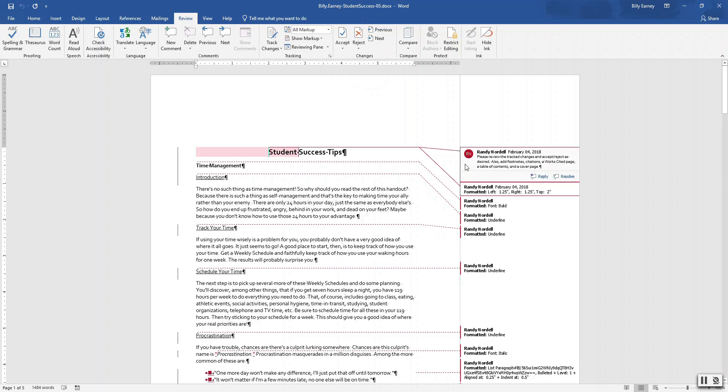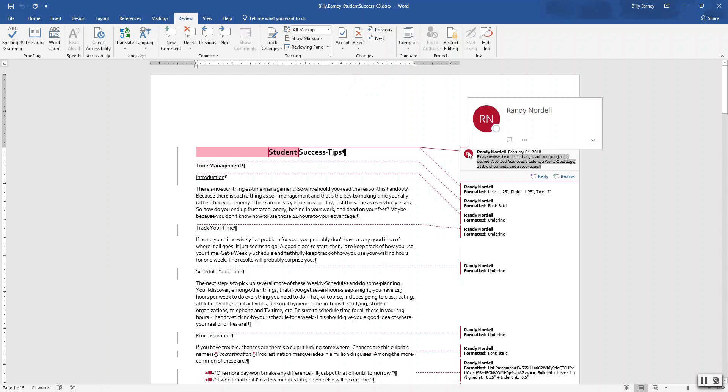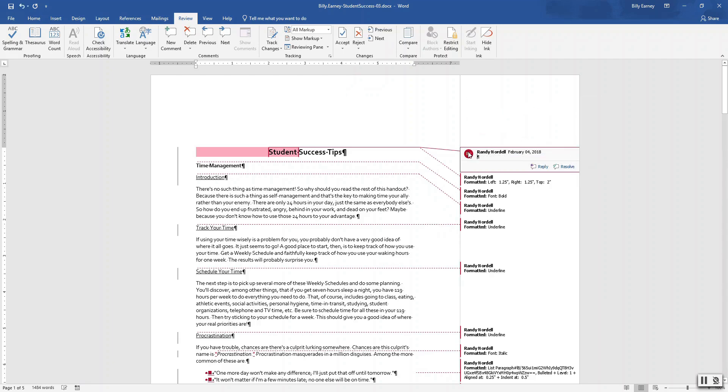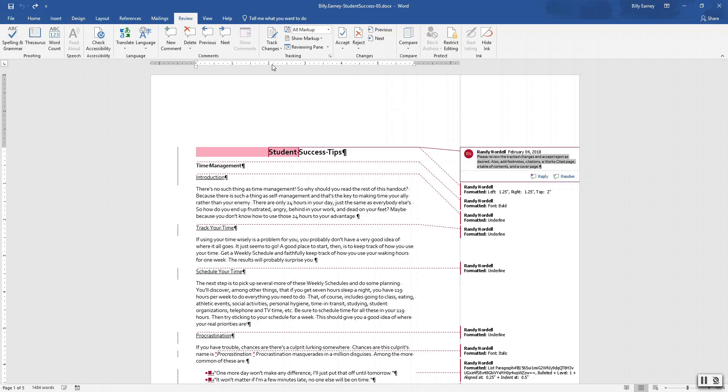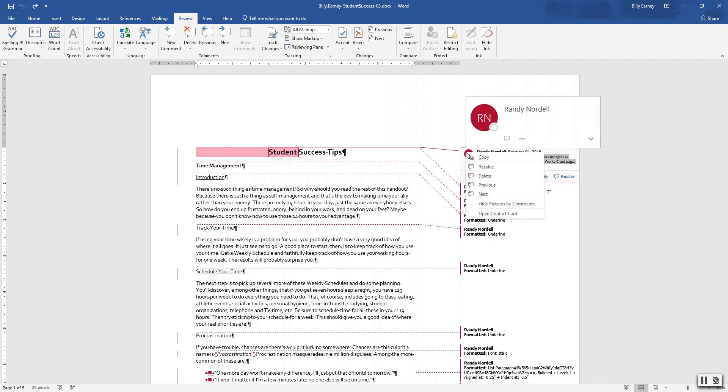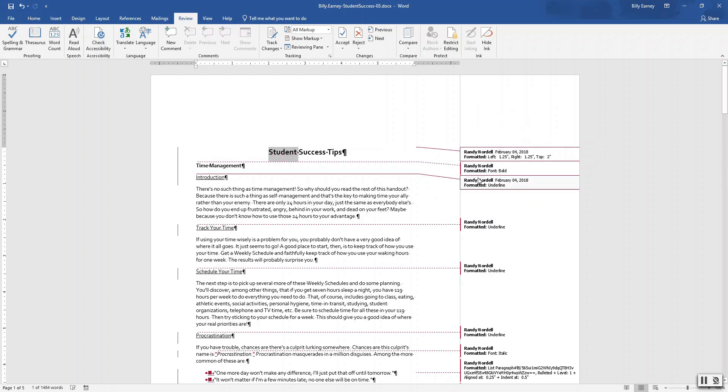Okay, read the comment at the top of the document and then delete the comment. Okay, I'm not going to read it, but select the comment, press delete.